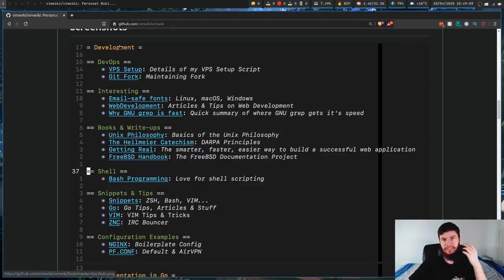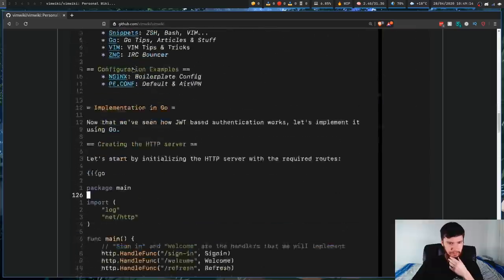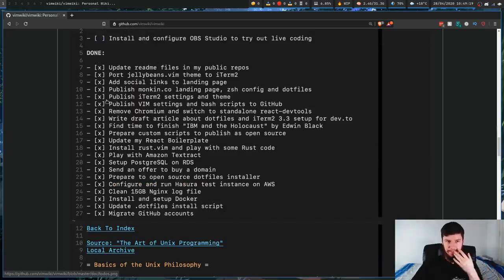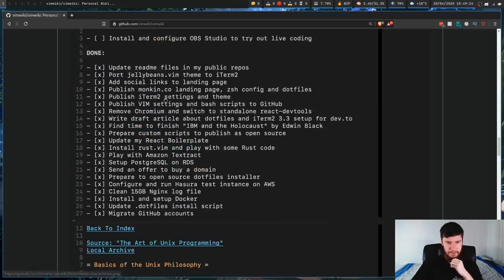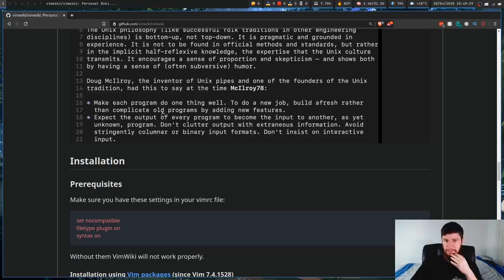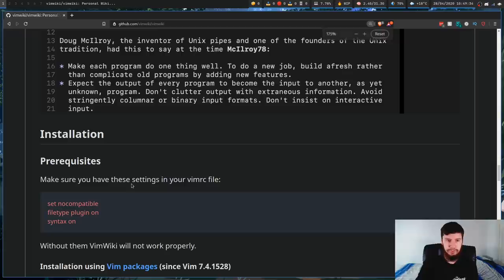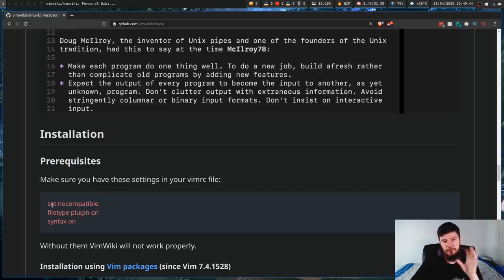It'll do things like syntax highlighting for you, and it makes it really easy to jump between each of the different wiki pages. It also supports things like being able to tick a box and basic stuff like that, as well as programming syntax highlighting — really cool stuff that makes it easy to take notes within a terminal application. If you're using base Vim, you'll want to enable some settings: set nocompatible, filetype plugin on, and syntax on. I'm using Neovim, so I don't have to do this — it's all enabled by default.